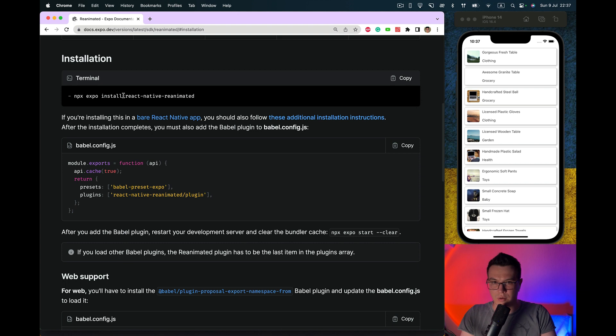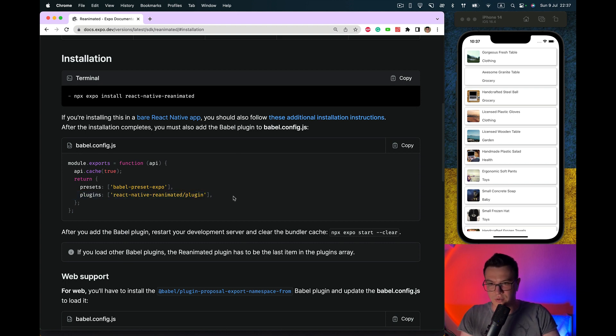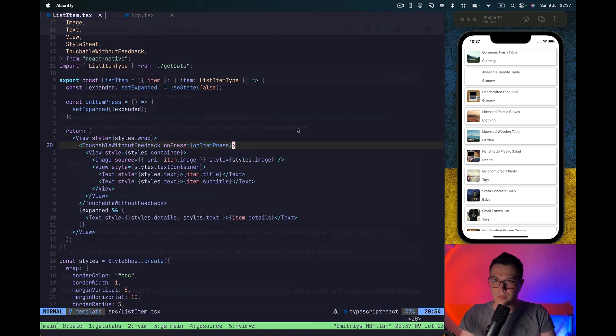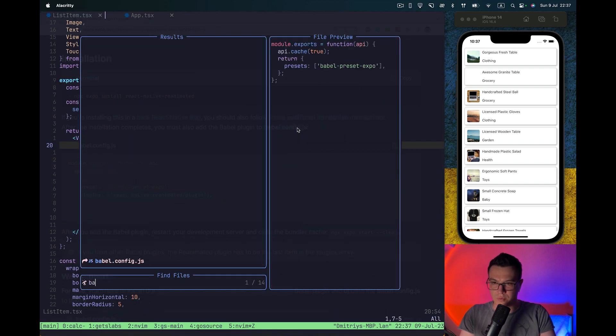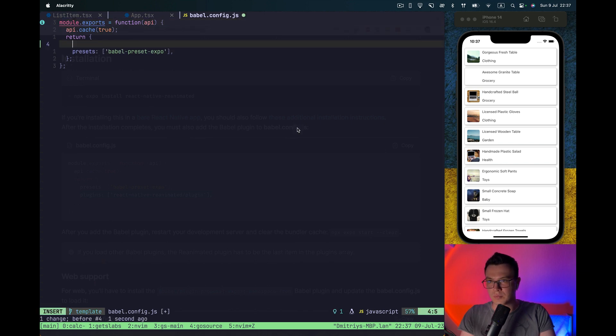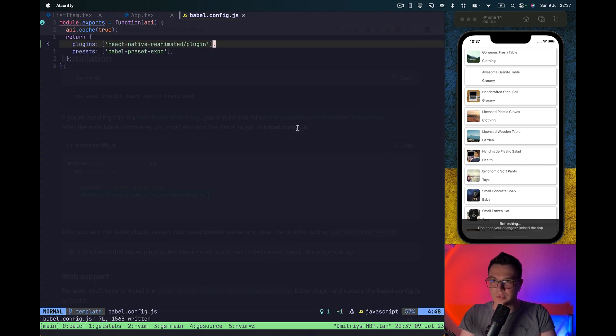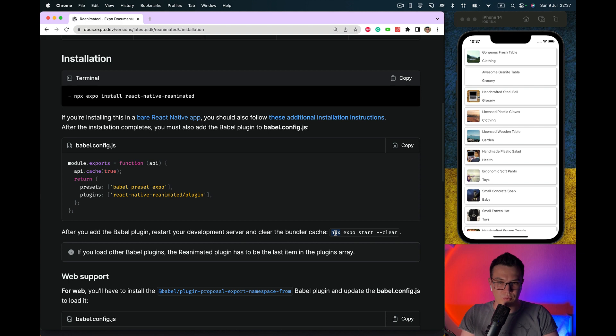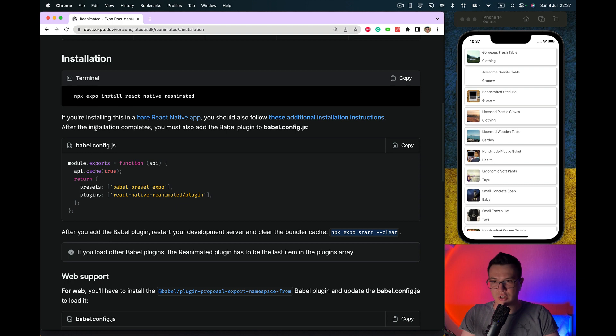Also we need to add plugins to our BabelConfigJS. This is done.